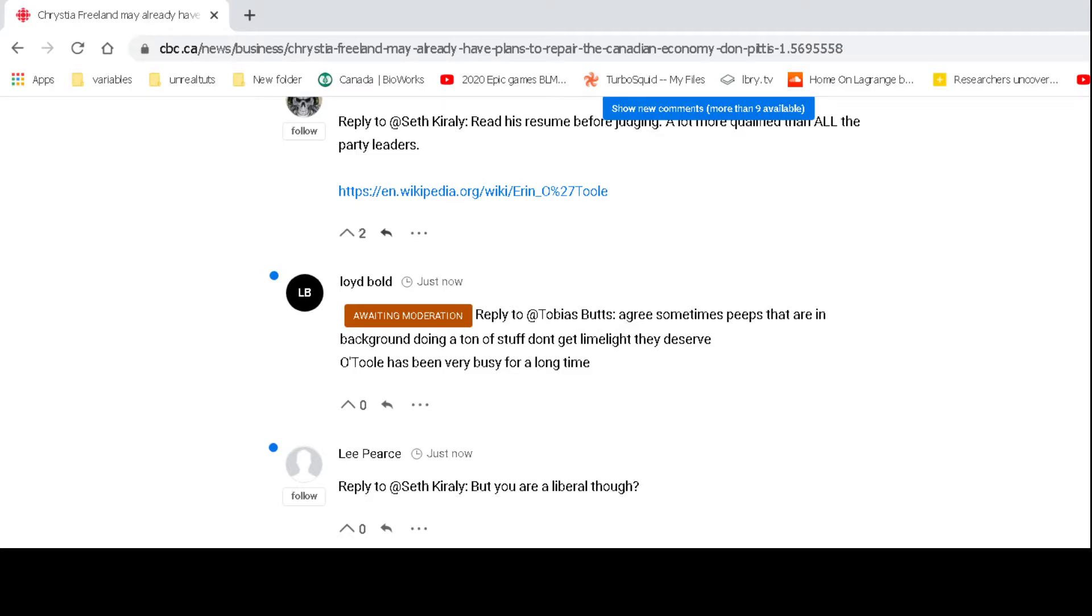This person here wrote in reply to this guy talking about the new Conservative leader of Canada. 'Agree, sometimes peeps that are in the background doing a ton of stuff don't get the limelight they deserve. O'Toole has been very busy for a long time.'